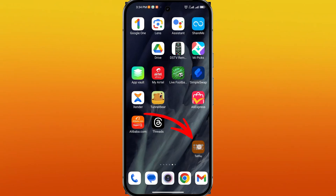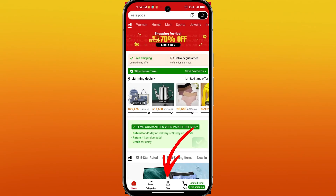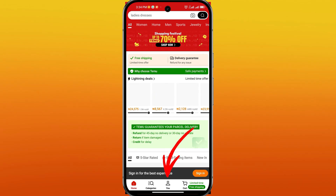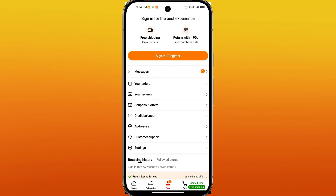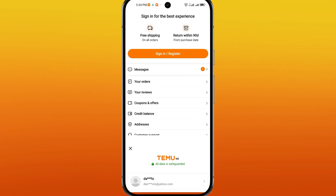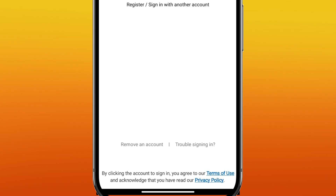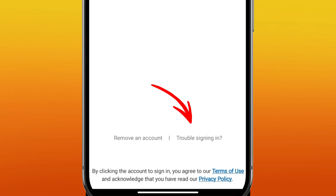First, open the TAMU app and tap on the U tab at the bottom of the screen. Then find the sign in or register option. On the sign in page, look for and tap on the trouble signing in link.